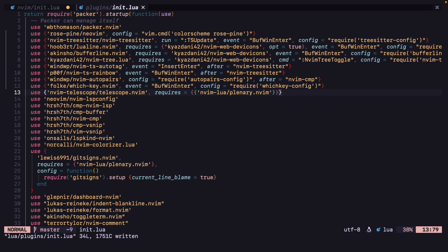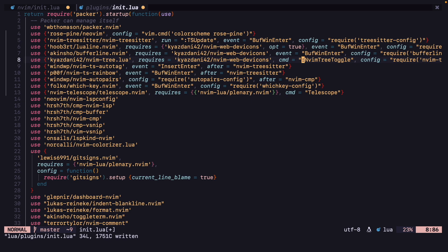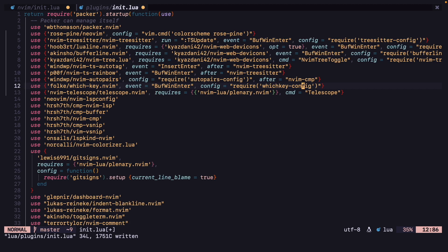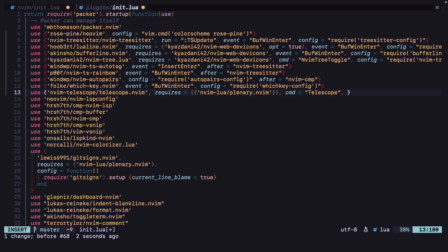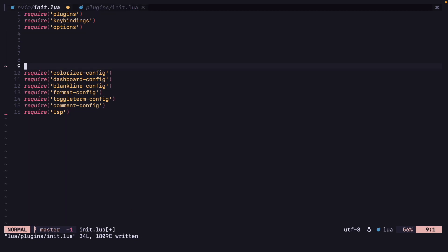For Telescope, let's see — we can just run it when the Telescope command is used. So cmd equals Telescope. We don't need the colon here. And we can add telescope config — config equals require telescope-config.